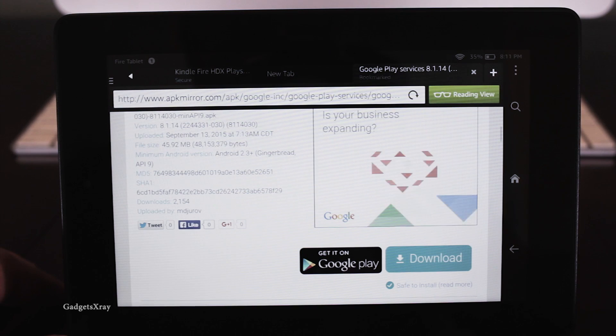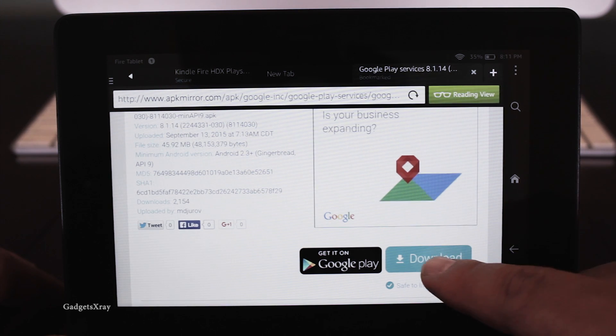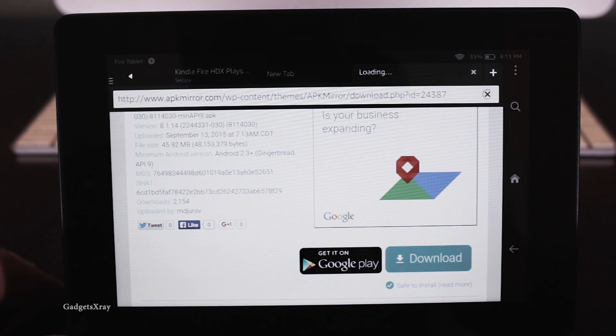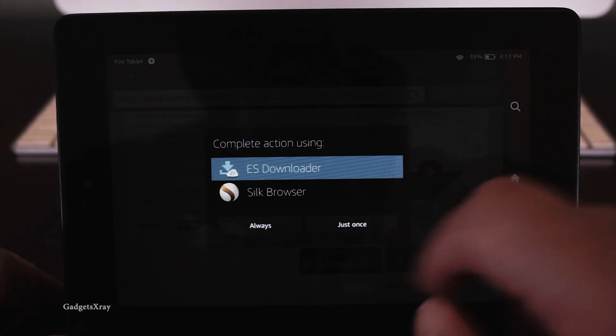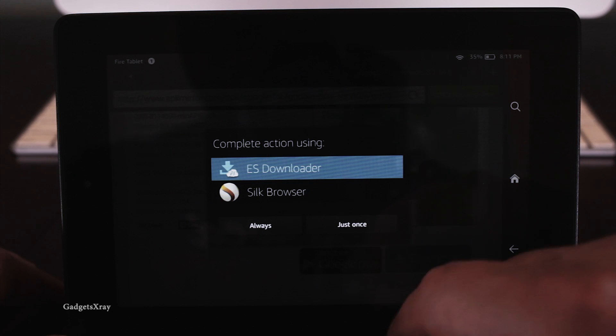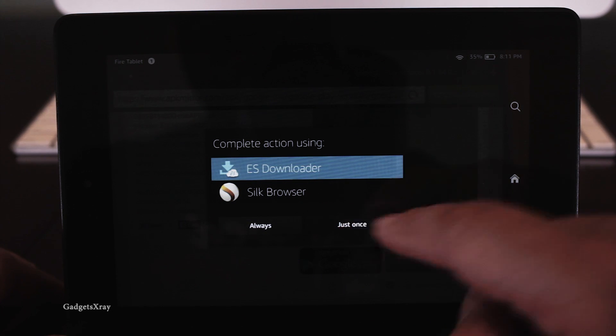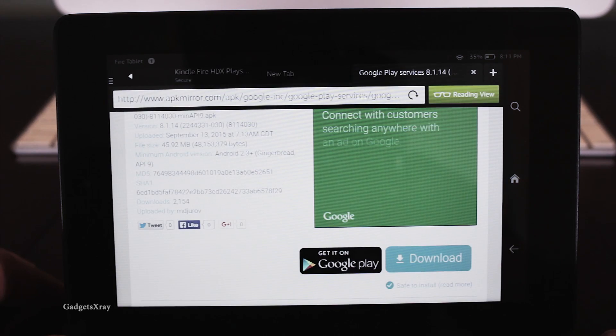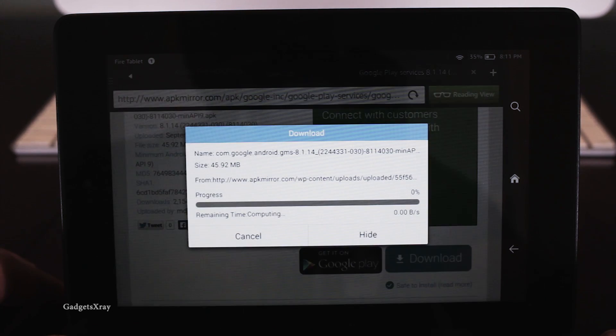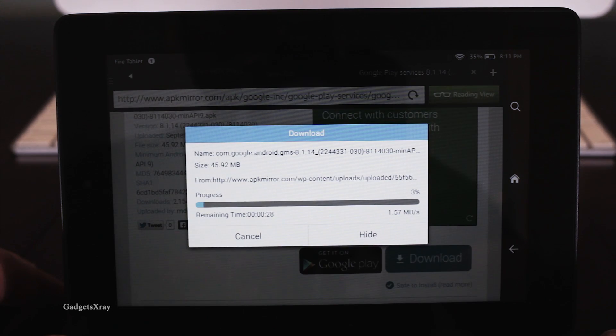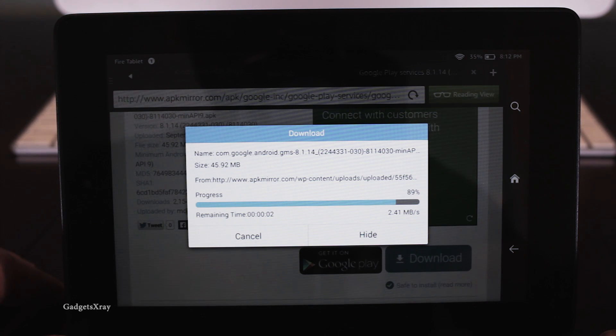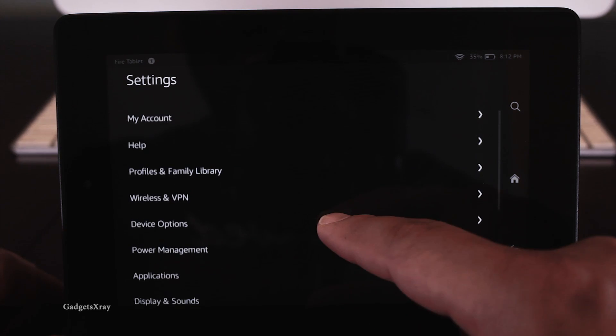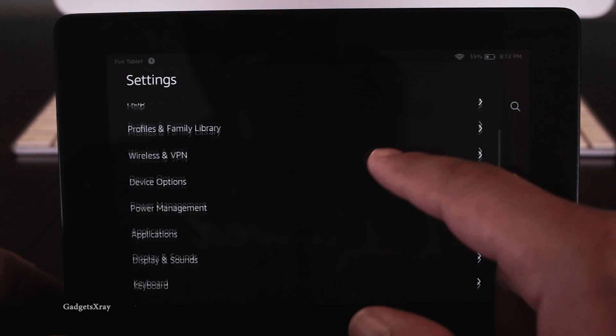Now we need to download the second link. It's available in the description as well. Press download and use ES File Explorer. All right, that's great.